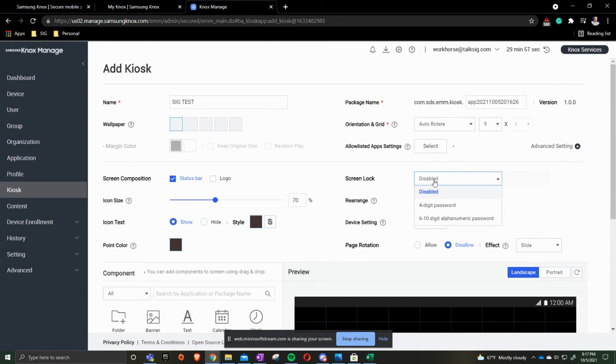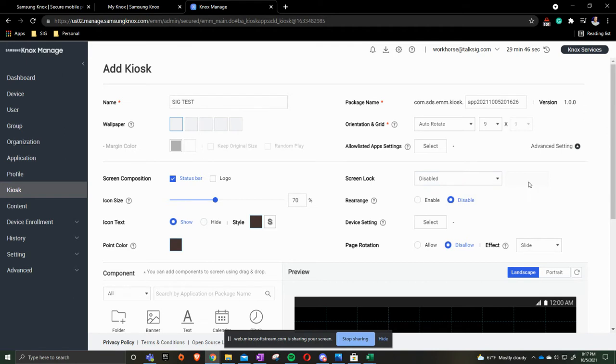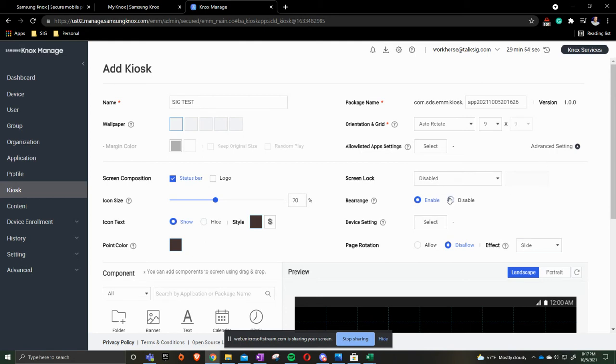Then on the screen lock. Screen lock is forcing a PIN code to be on there and you get to dictate what that PIN code would be. You can do a four digit PIN or you can do six to ten digit alphanumeric password. We can allow rearranging, so if you want the end user to be able to move the applications around on the home screen we can, or we dictate where they are going to be.